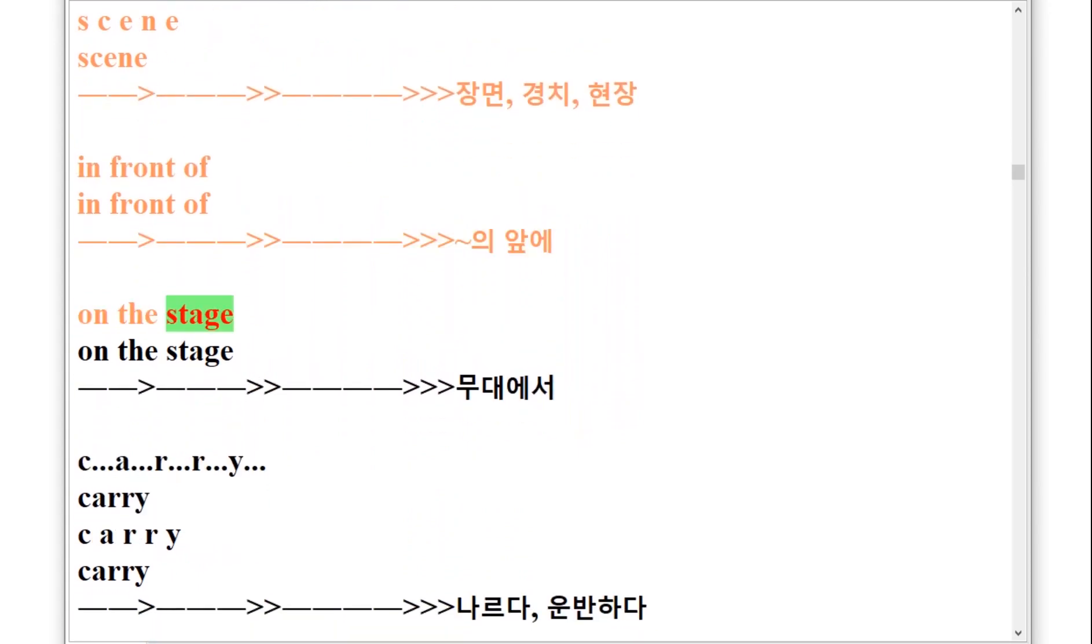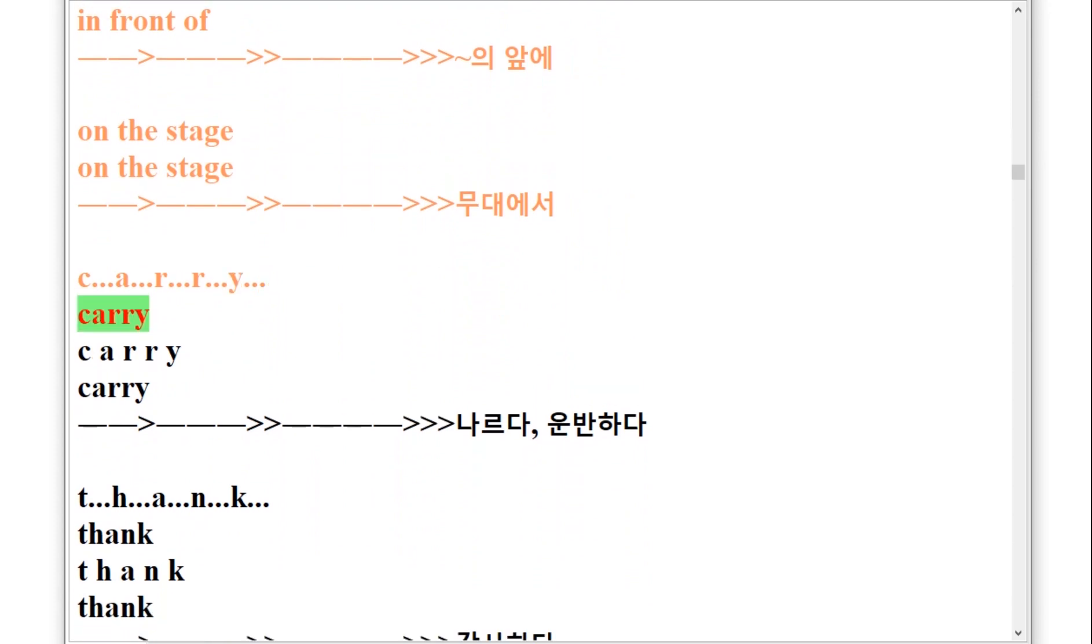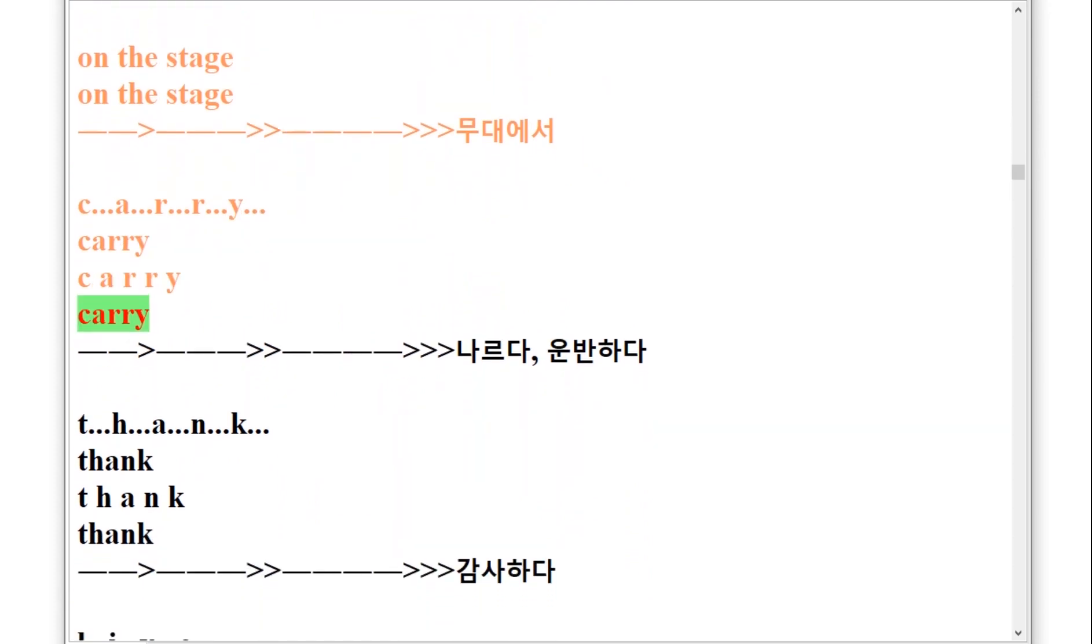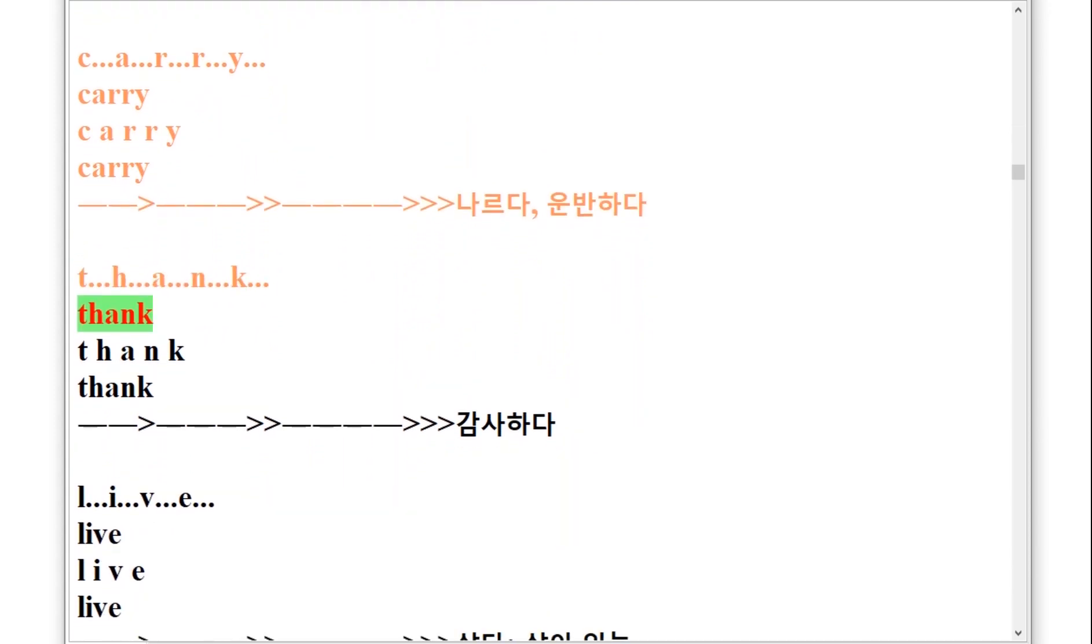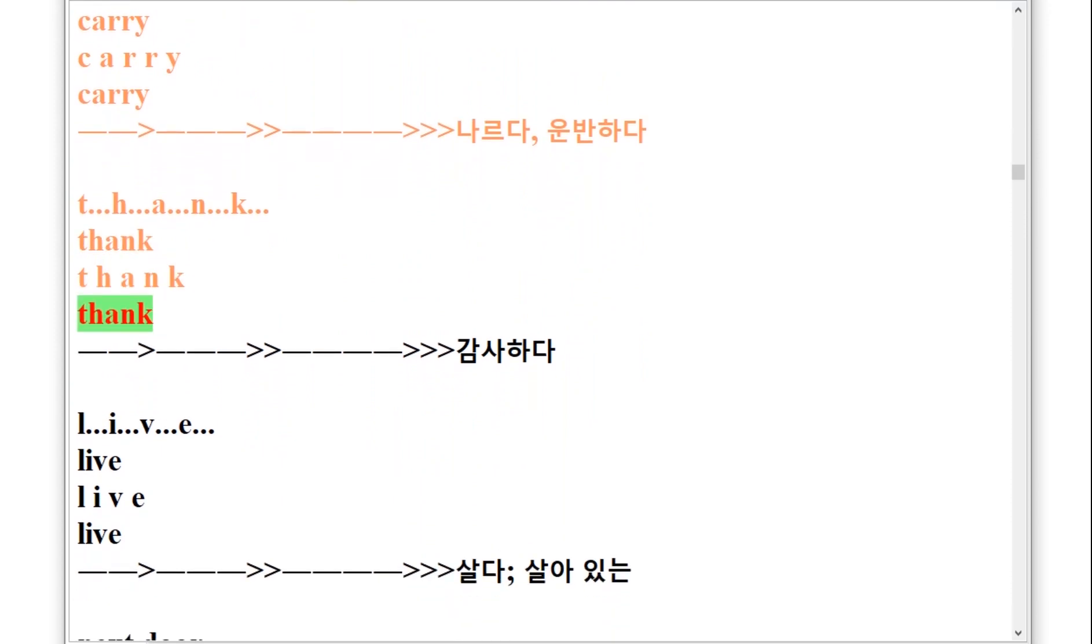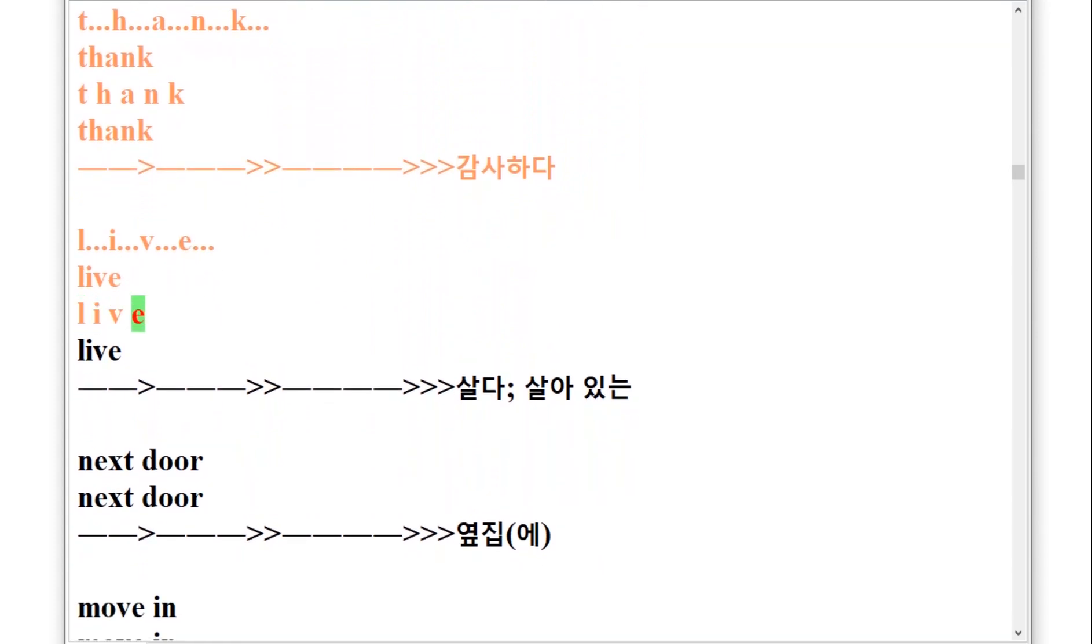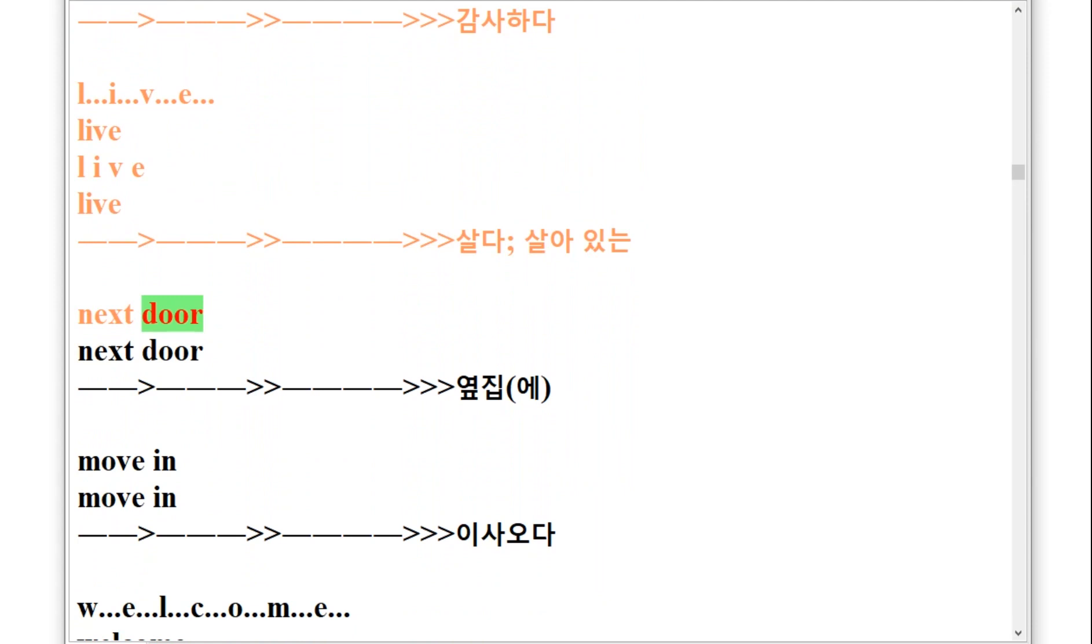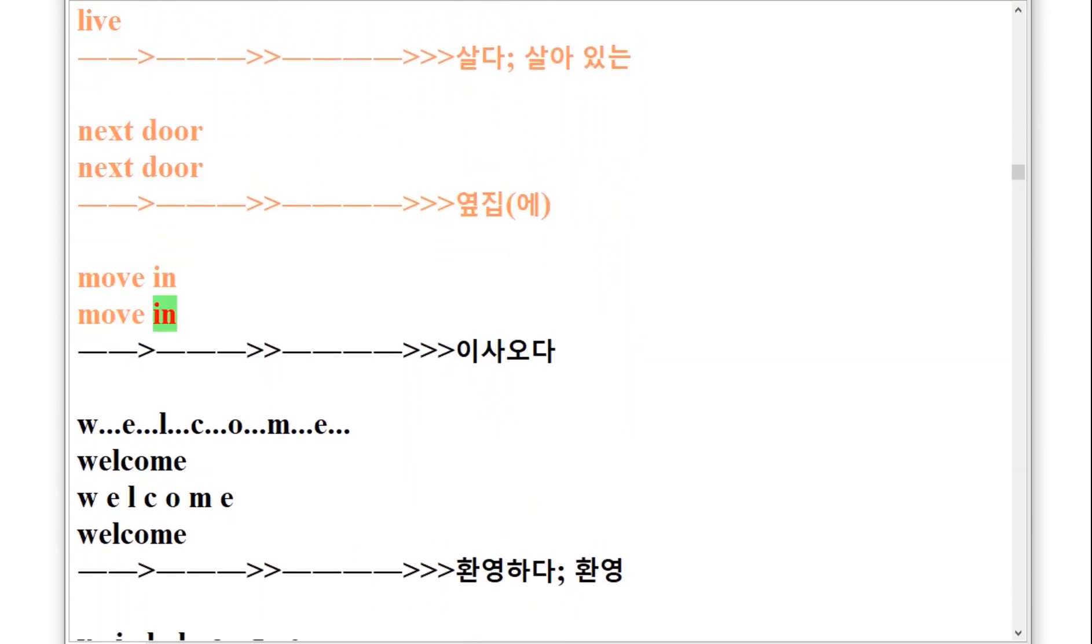On the stage, on the stage. C-A-R-R-Y, carry. T-H-A-N-K, thank. L-I-V-E, live. Next door, next door. Move in, move in.